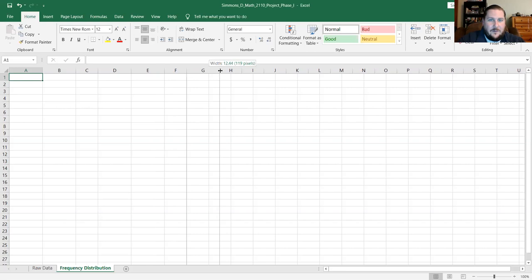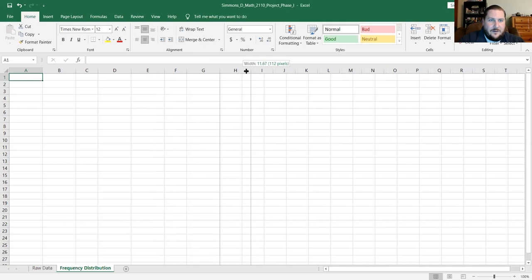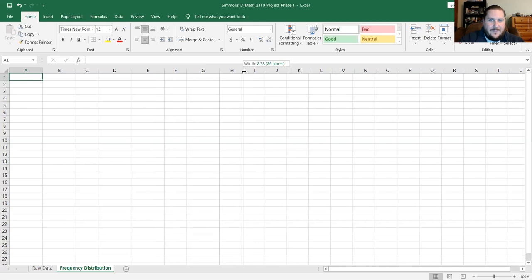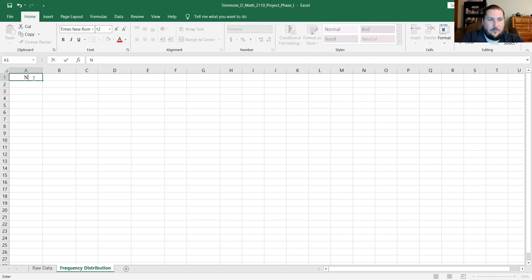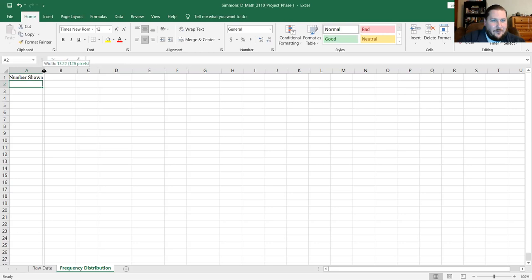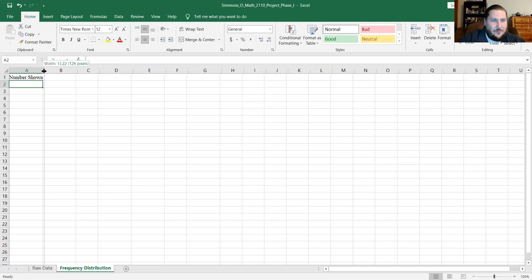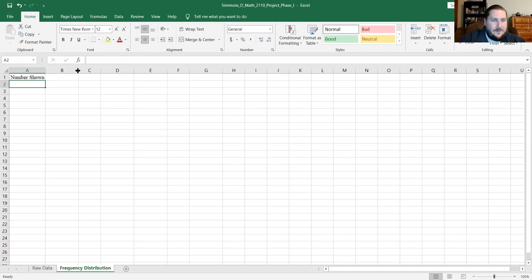I'm going to set up some space by widening the columns so I can input data, leaving a space of one column in between. I'll start with the frequency distribution on the left, then the mean and sample standard deviation, and then the five number summary. To get the frequency distribution, I'll set up the values — the number shown on the die — in one column: one, two, three, four, five, and six. What goes next is the frequency: how many times each number is shown on the dice.